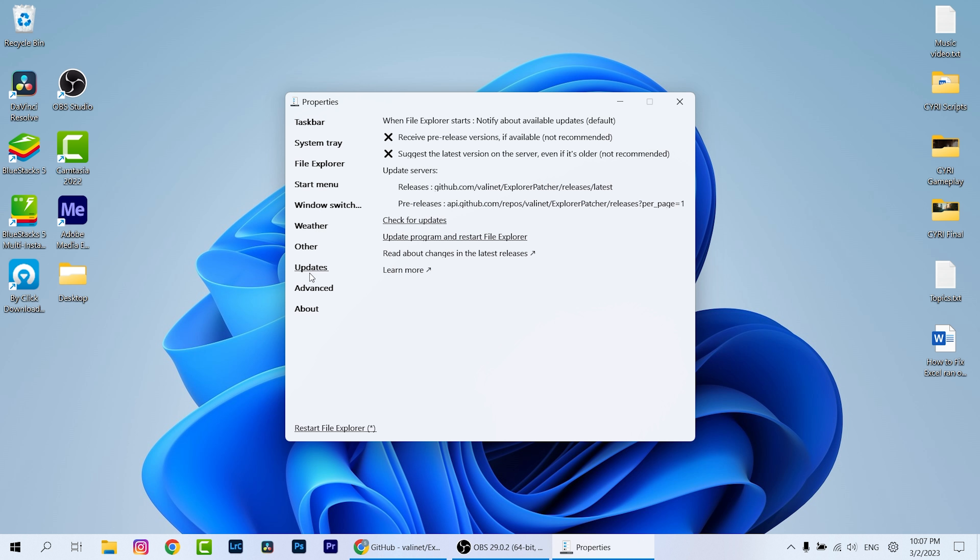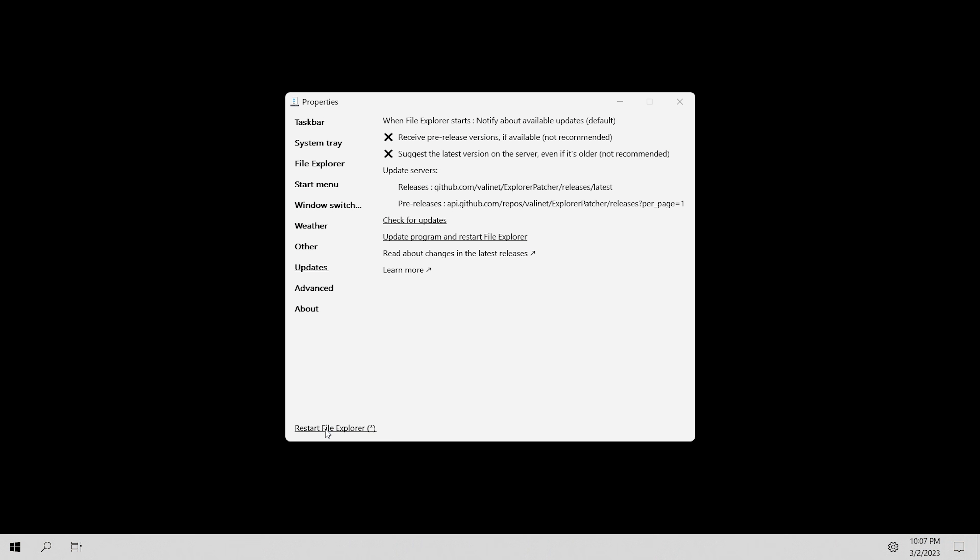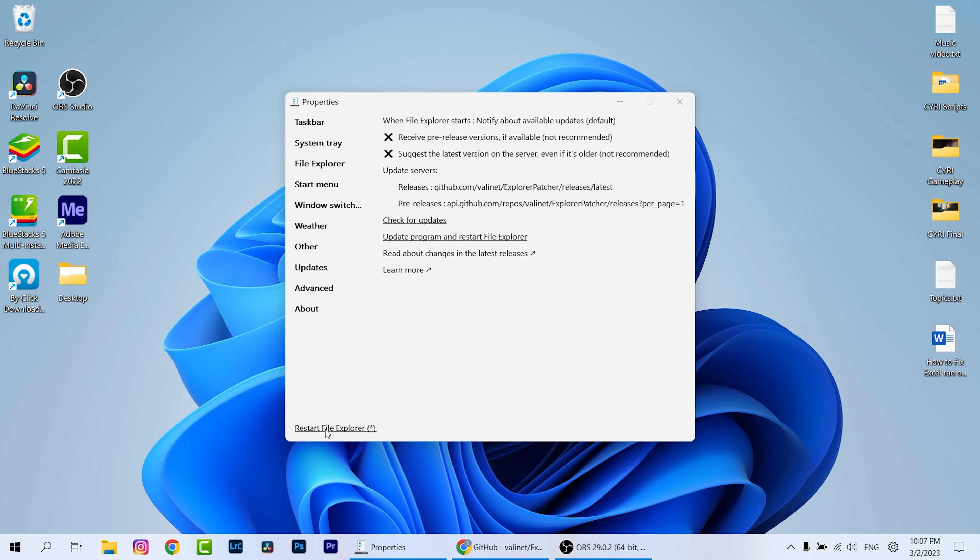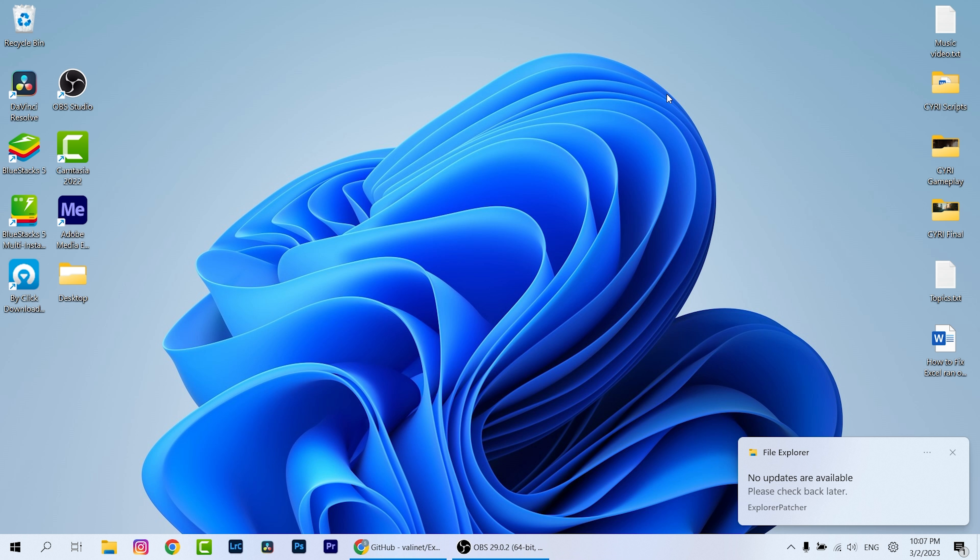And once you install this, you need to click this restart File Explorer option and after this, click this check for update option in case of any issues. So this much for today guys.